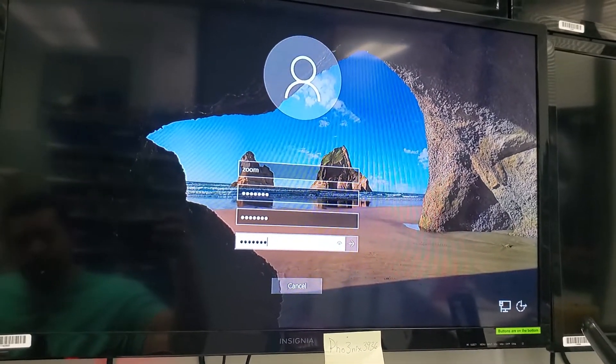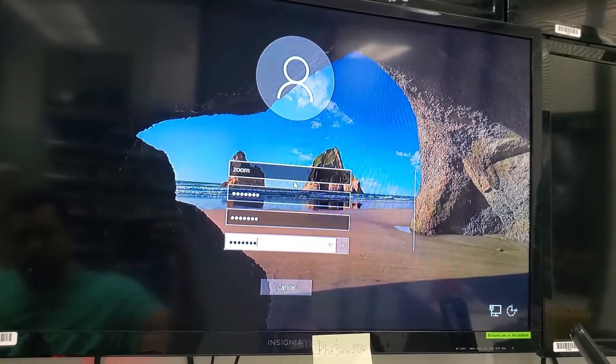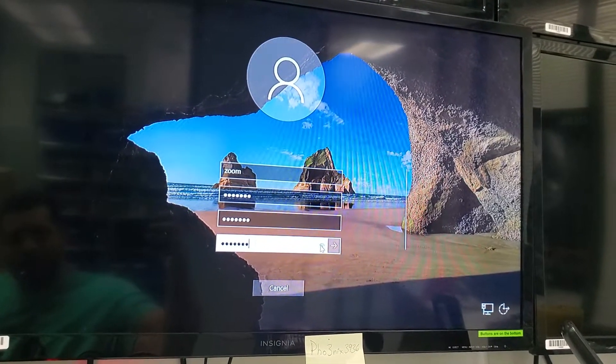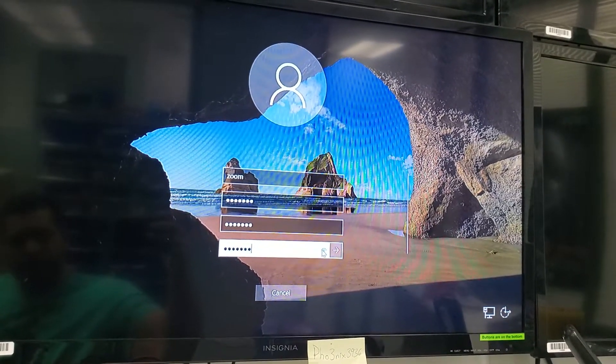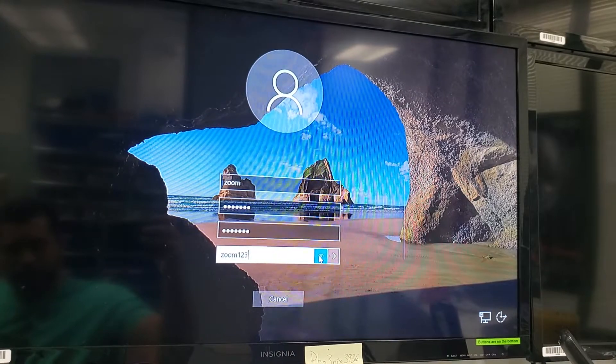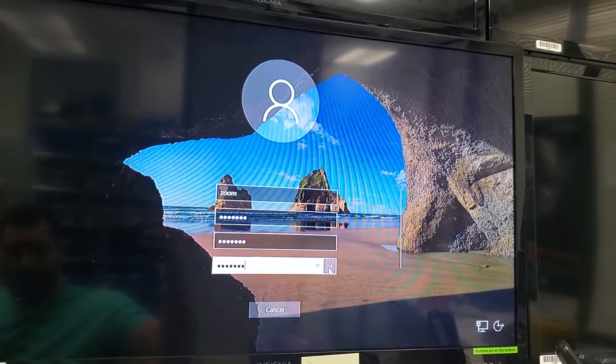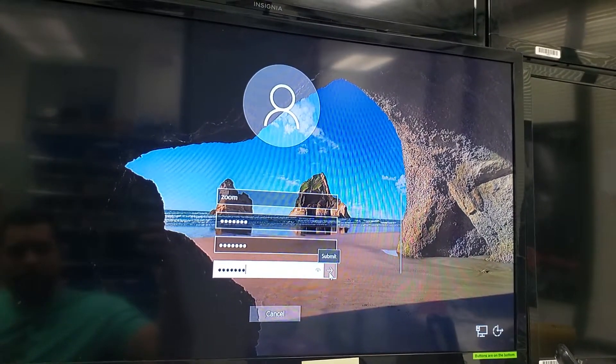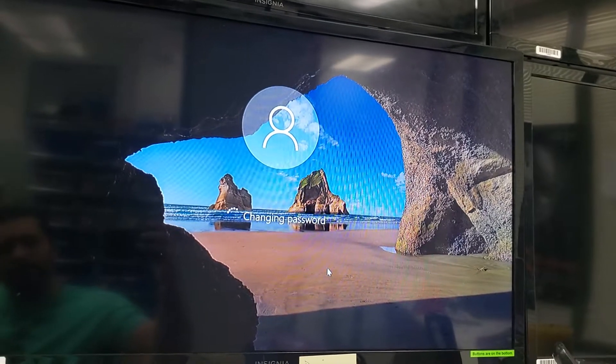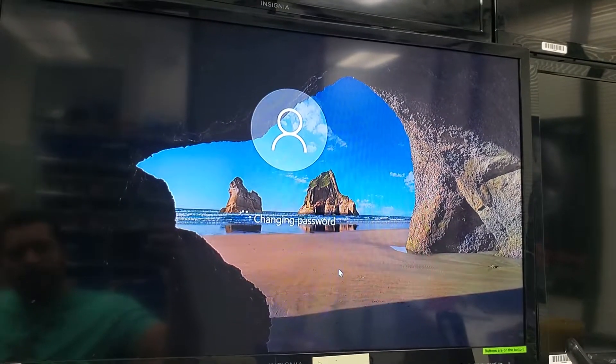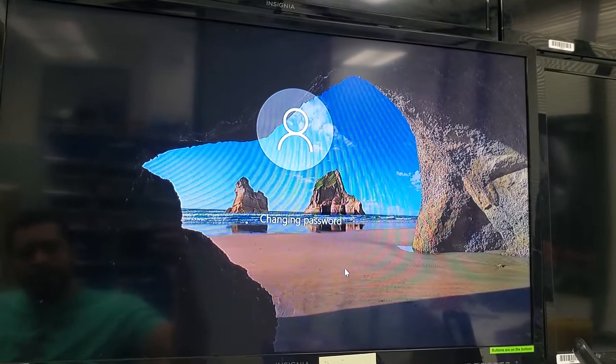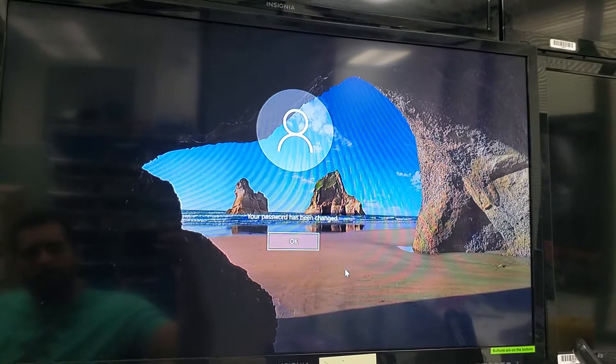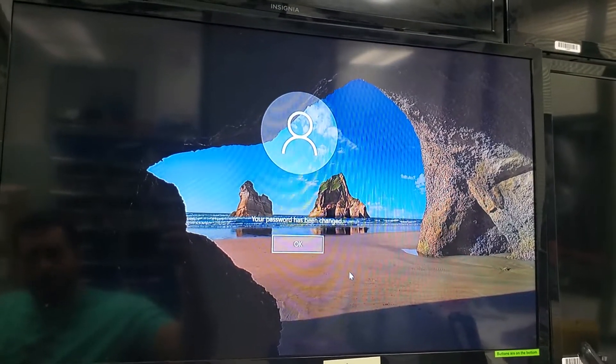Zoom123, Zoom123 and I'm just going to take a peek to make sure on that last one that I got it right. Yeah, there we go. Now we're going to click this right here to submit it. It's going to start changing the password and your password has been changed.